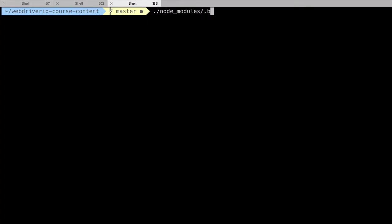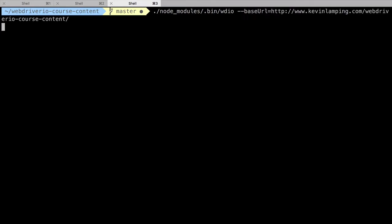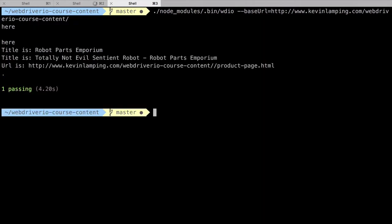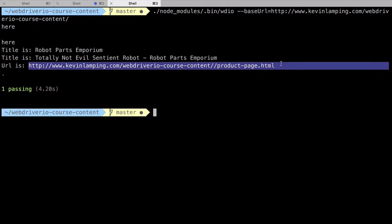We'll start the WDIO command as normal, but add a base URL argument at the end to override the URL used in our tests. As you can see, it tested against the public URL instead of the local IP address. This is exactly what we wanted.